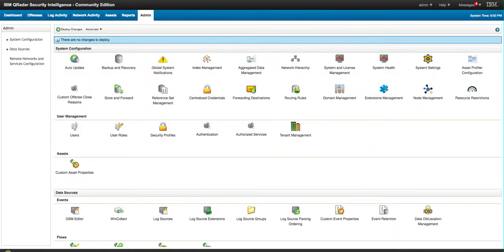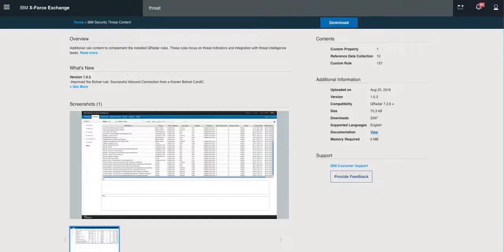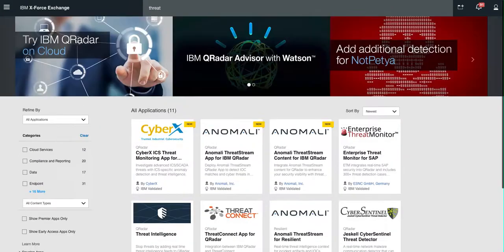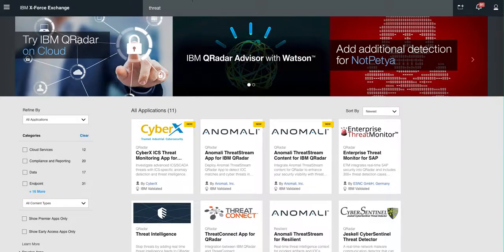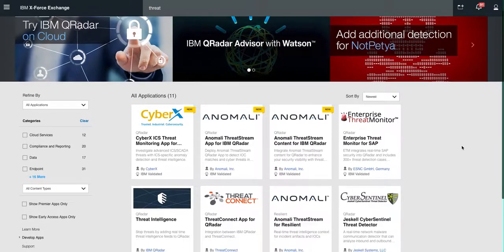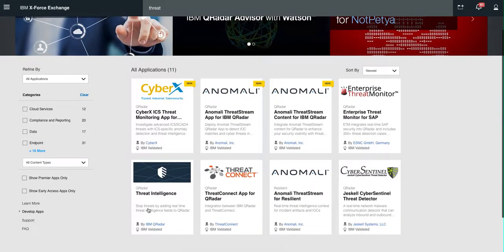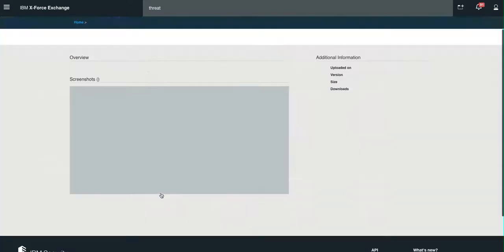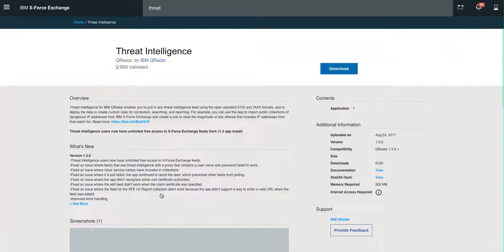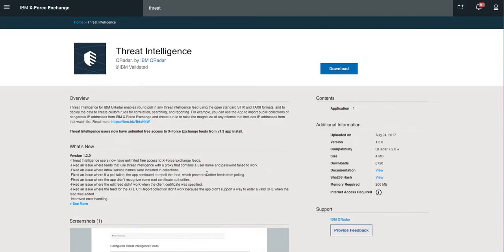Now this is another thing that you can do from the actual X-Force, and there's another package that is the Threat Intelligence. And what this package allows you is to get STIX and TAXII feeds from the X-Force or anyone that actually produces STIX and TAXII Threat Information.